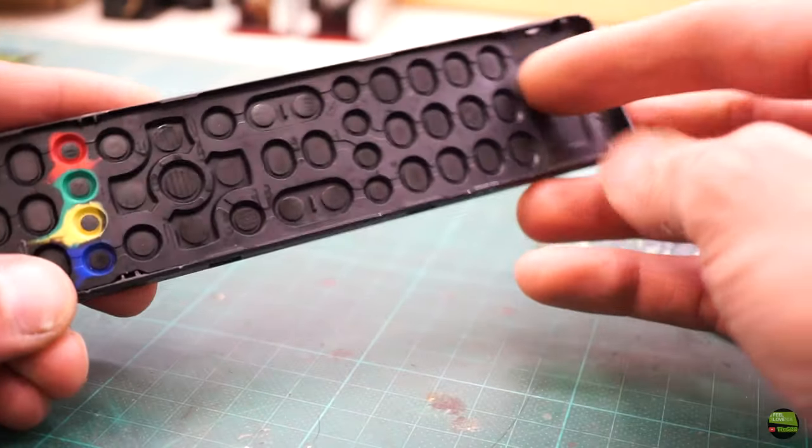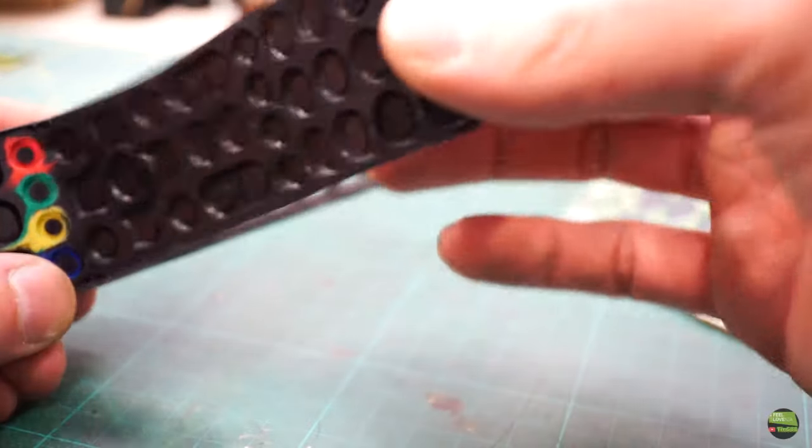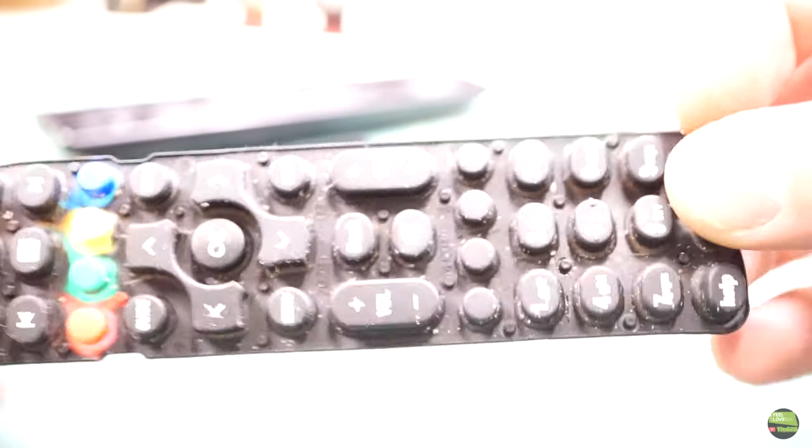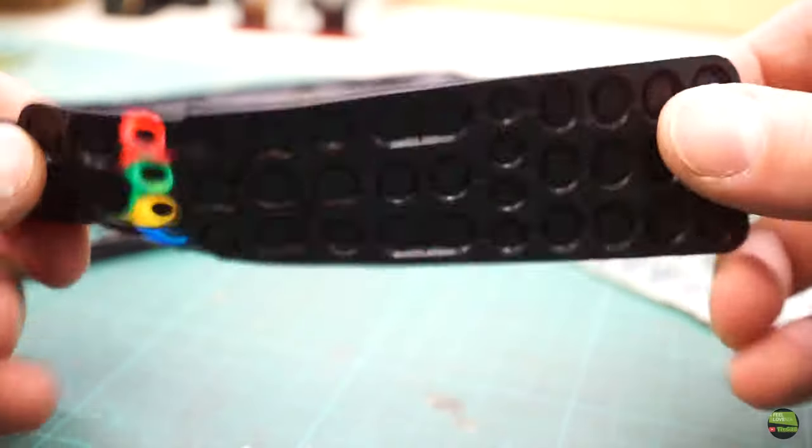And that's what we got: dirty rubber buttons with dirty pads behind, and a circuit board.